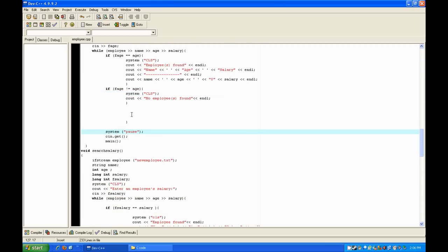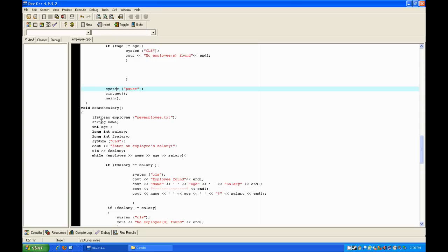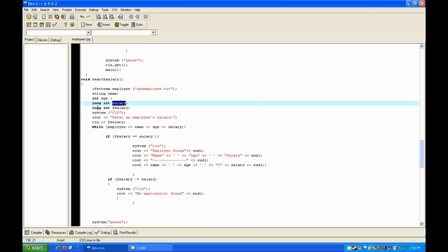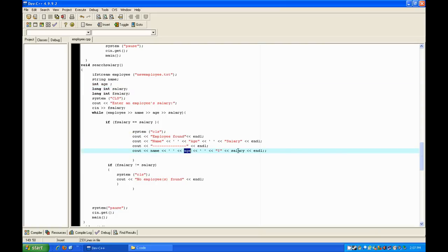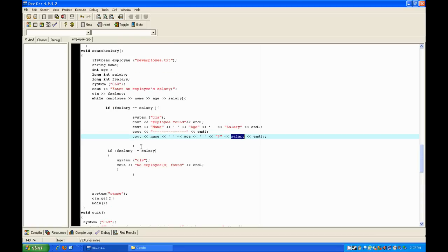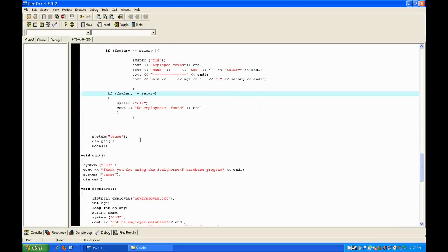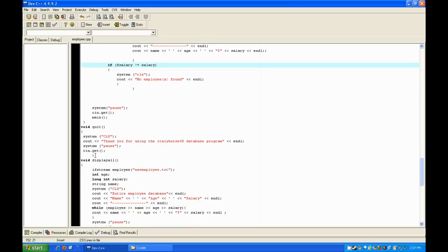For search salary, it's the same thing except you declare two long ints — one for what's inputted and one for the one in the file. Clear the screen, enter the employee salary, and ask for input from the user. In the while loop, if the salary from the file equals the salary that was inputted, clear the screen, output 'employee found', and see out all the relevant information with the same formatting as before.